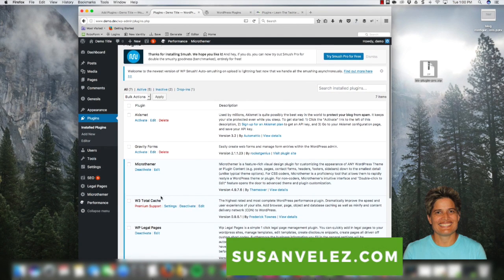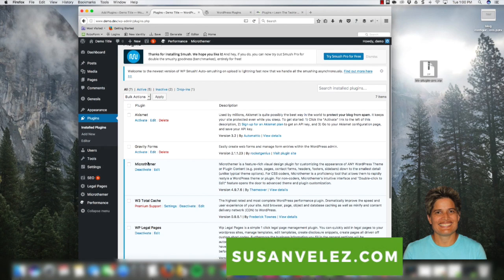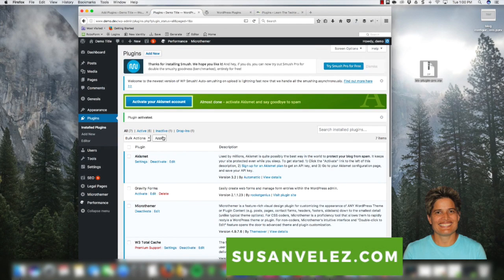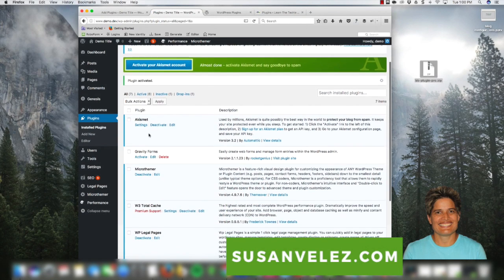If you wanted to make one active, like Gravity Forms, you would just click on Activate. Let's activate this one — we click on Activate and it becomes active and you can start using it. You can see it turns from a white shaded color to a blue shaded color, and then you can go ahead and set up the plugin and start using it.